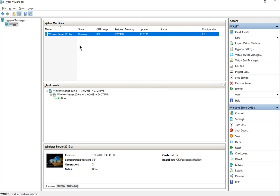So checkpoints are really only good for if you're about to make a change, such as a big Windows update, or you're about to make a change you're unsure of. And then when you're done, you want to delete those checkpoints.